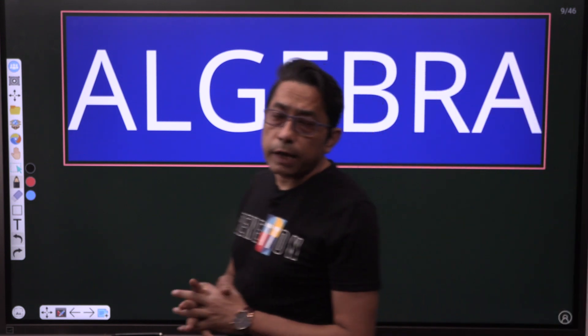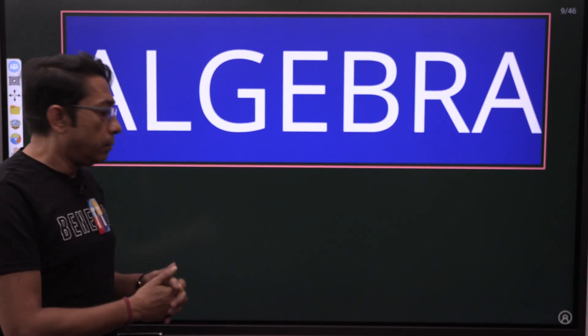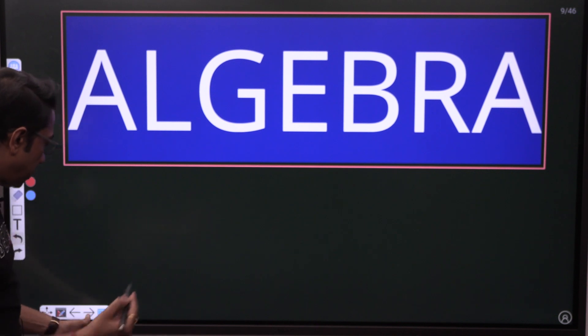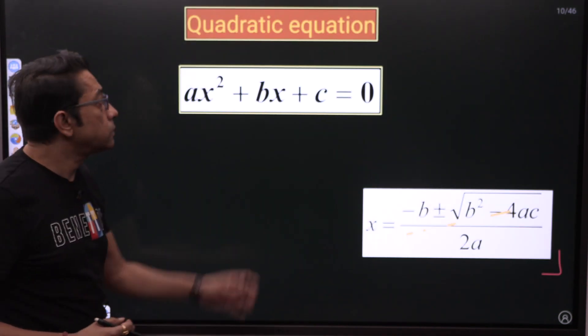Welcome back to Study with IB. We will be doing algebra now — basic algebra, which we have already learned.